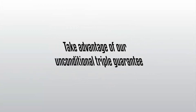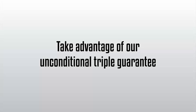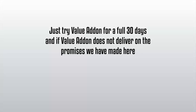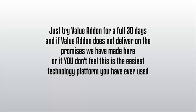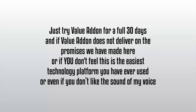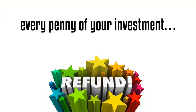Just try Value Add-On for a full 30 days, and if Value Add-On does not deliver on the promises we have made here, or if you don't feel this is the easiest technology platform you have ever used, or even if you don't like the sound of my voice, we will gladly refund every penny of your investment. No questions, no hassles.